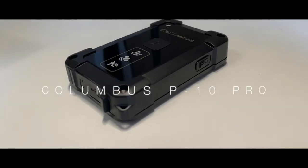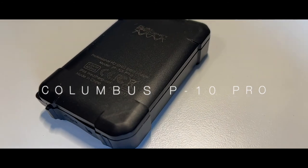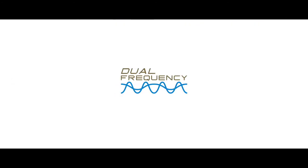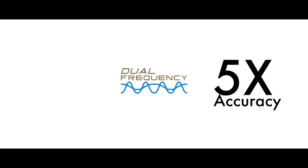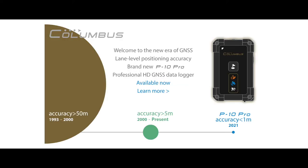The Columbus P10 Pro uses the most advanced dual-frequency positioning technology, which increases the positioning accuracy by a whopping five times. It reaches the submeter level accuracy without compromising the cost of ownership. And for the first time, low-cost and ultra-high precision logging is possible.